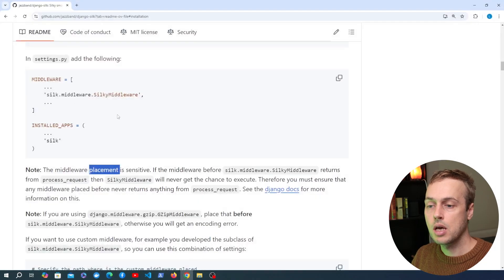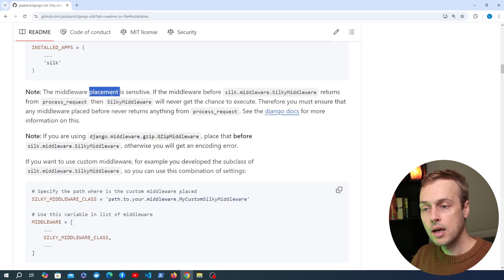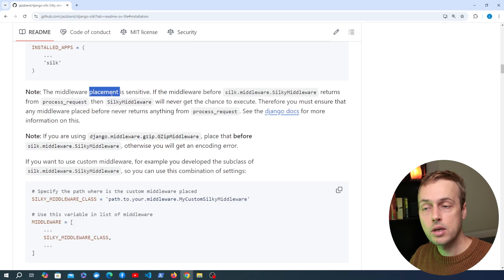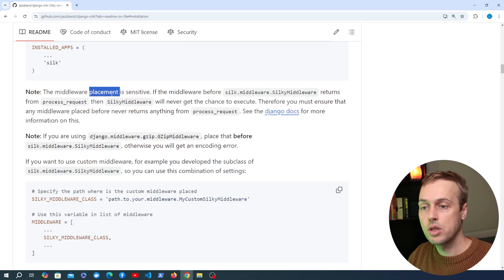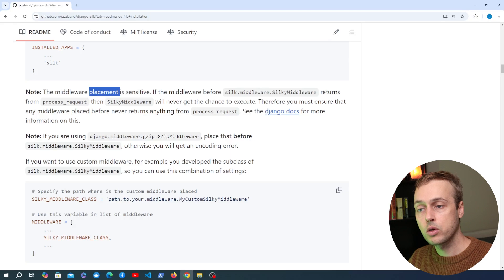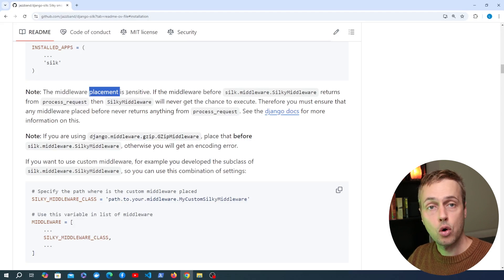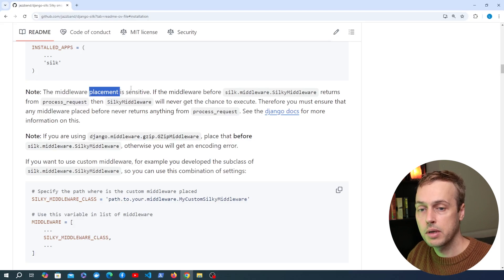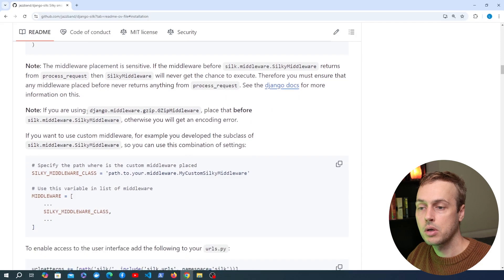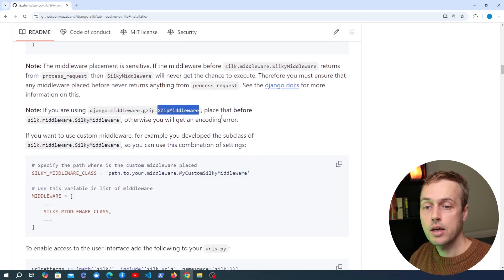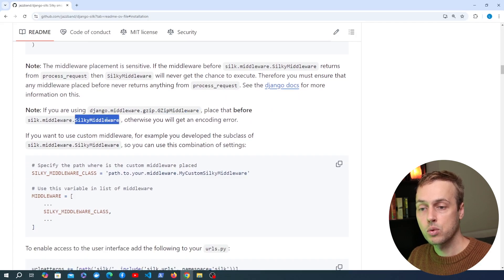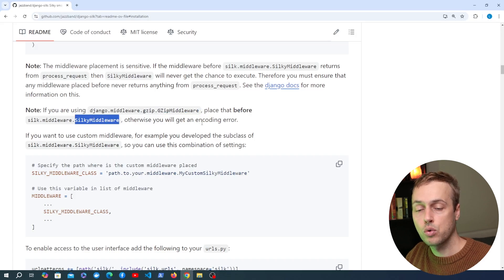There are some notes in the readme about placement in the middleware list. That middleware list in Django is actually an ordered list — it contains different middlewares and each middleware is processed before passing the request on to the next one. It's important that if you're using the gzip middleware, you place that before the silky middleware, otherwise you're going to get an encoding error.